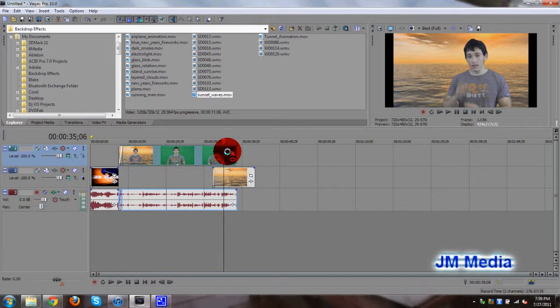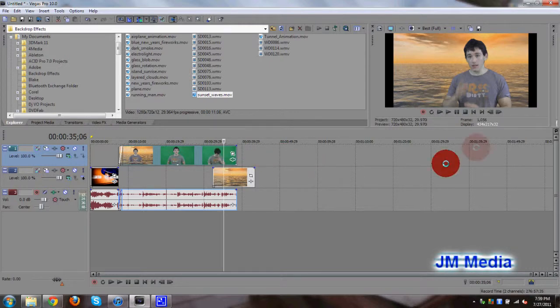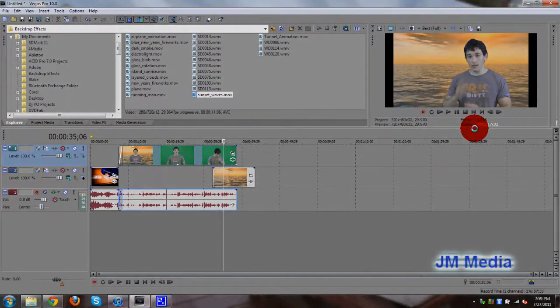Not only for the green screen, but if you want to shoot outside, it's always great to have more lights. Alright guys, thank you so much for watching this tutorial, and I will see you next time.